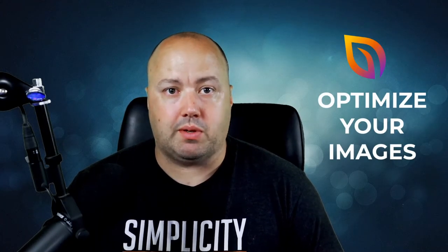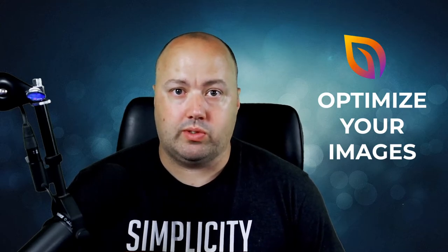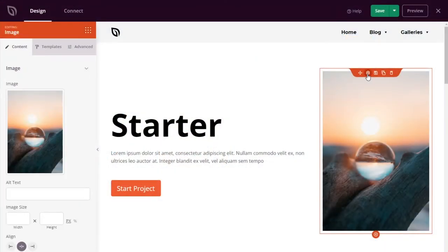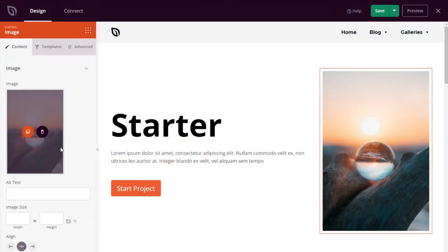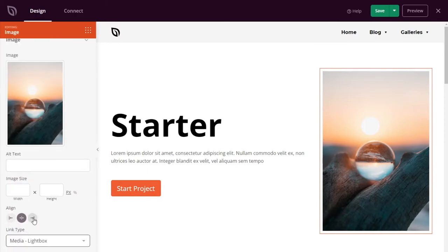Next up is to optimize your images. If your images load slowly, visitors won't hang around waiting. They'll probably exit your site and go elsewhere. Luckily, you can tackle this with our image block update.